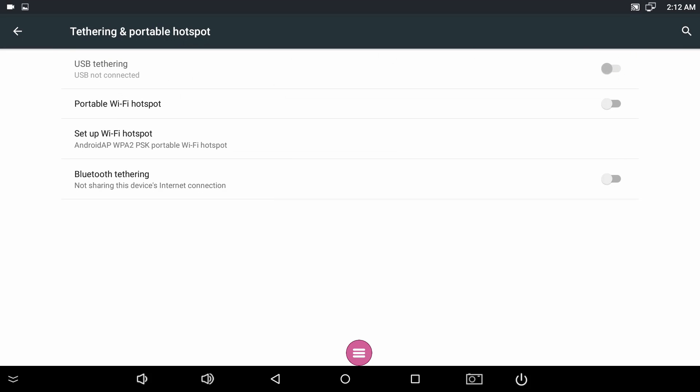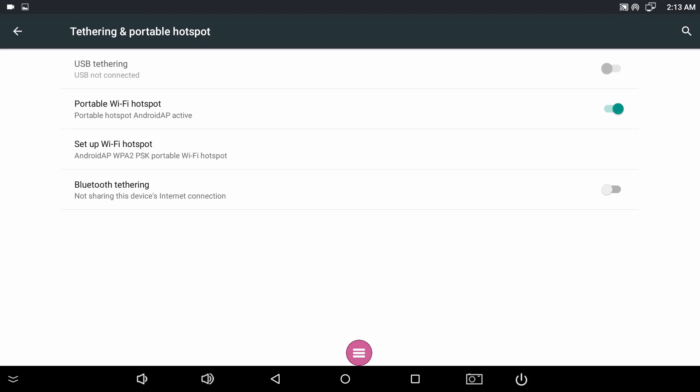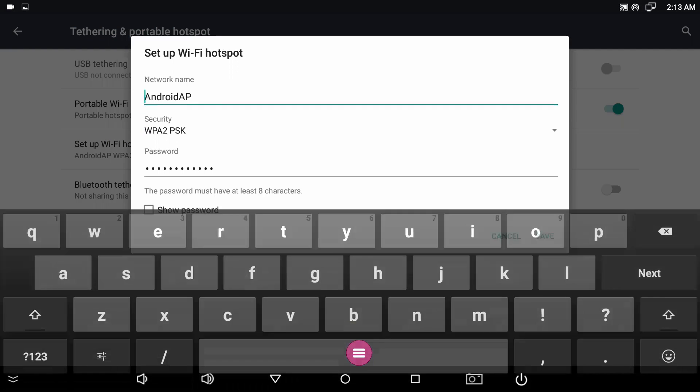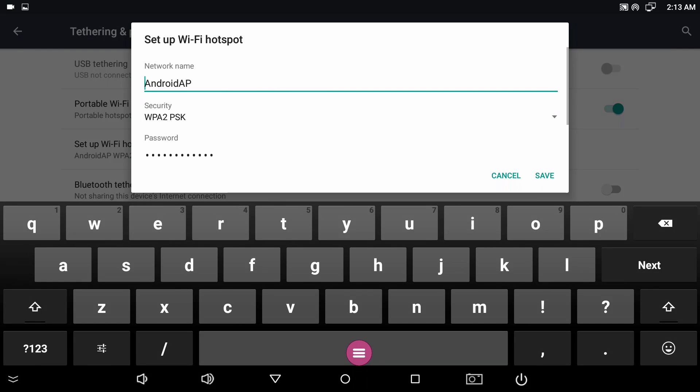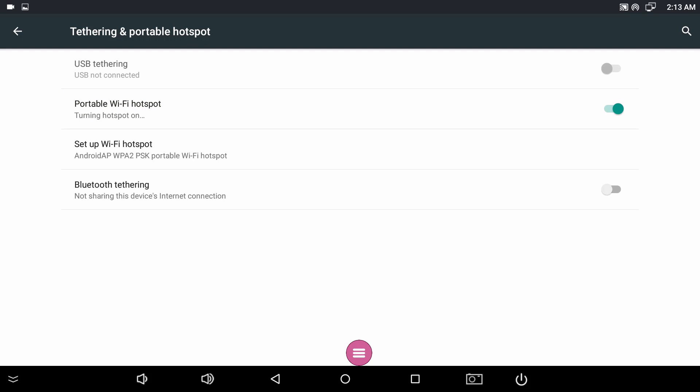Select Tethering and Portable Hotspot. Tap the Setup Wi-Fi Hotspot option, enter the network name and password, and tap Save. Ensure Portable Wi-Fi Hotspot is enabled and your ActiveConnect G-Series should be ready to share the internet connection with other devices.